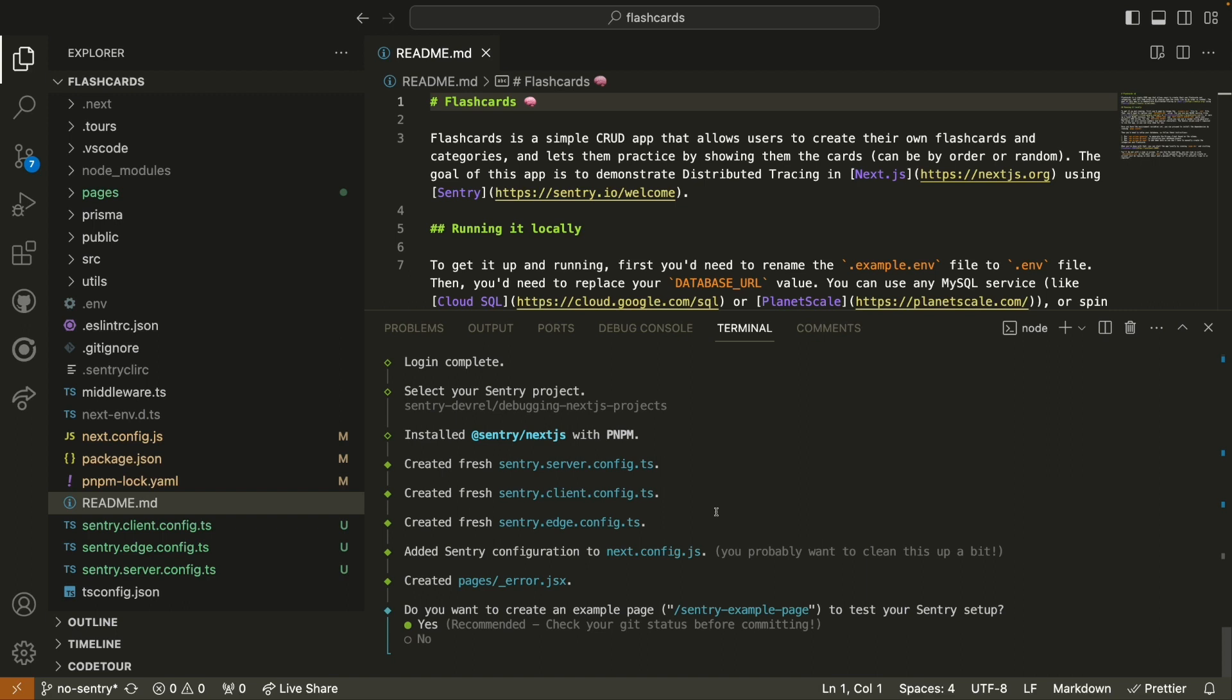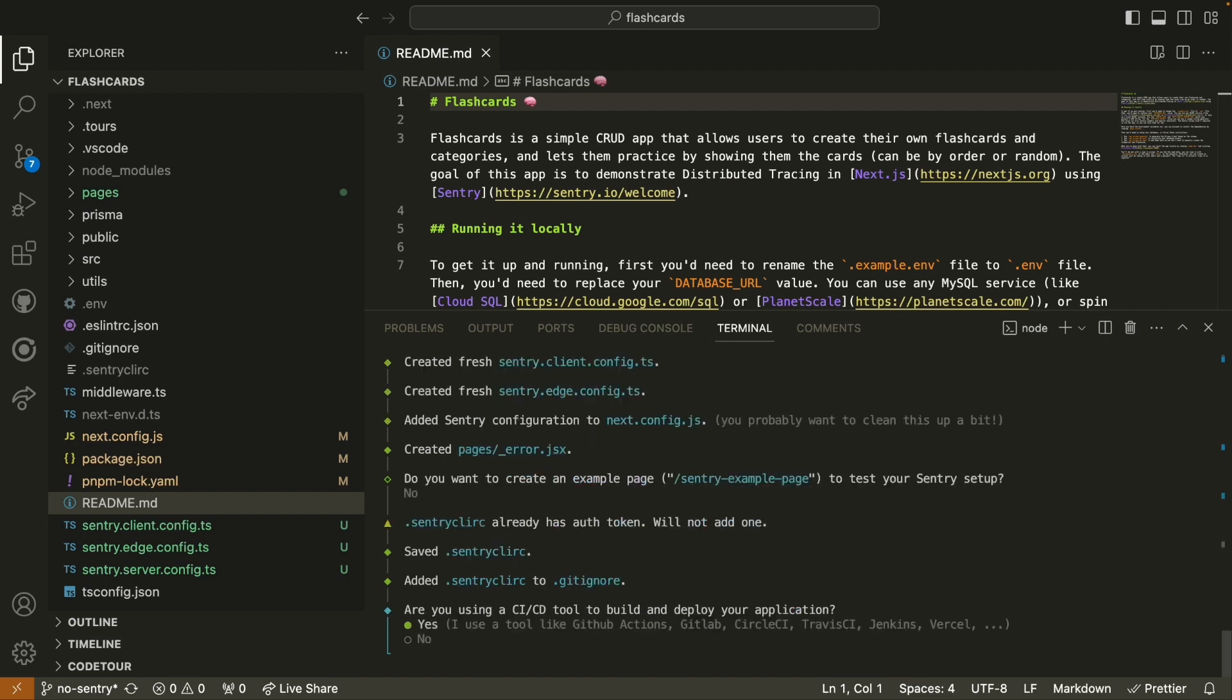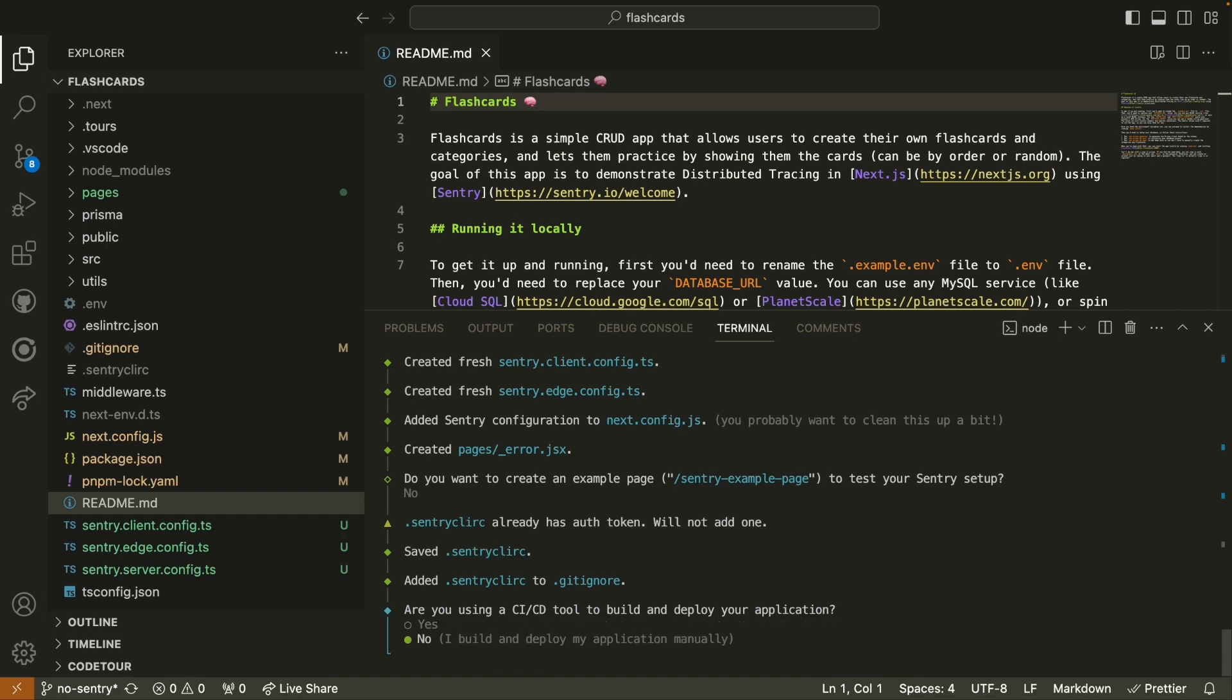If you're setting up a Sentry project on a brand new repository, you might want to have a sample web page to test this out on. In this case, we don't need to do that because we actually have a fully functional Next.js application that we're going to use. So I'm going to check no. We also have some specific support for CI/CD tools. In this case, we're not using any, so I'm going to say no. And we've successfully installed the Sentry Next.js SDK to our Next.js application repository.